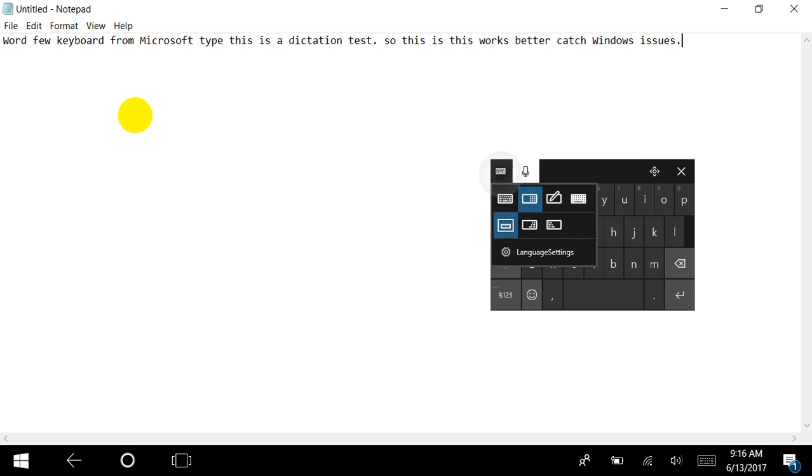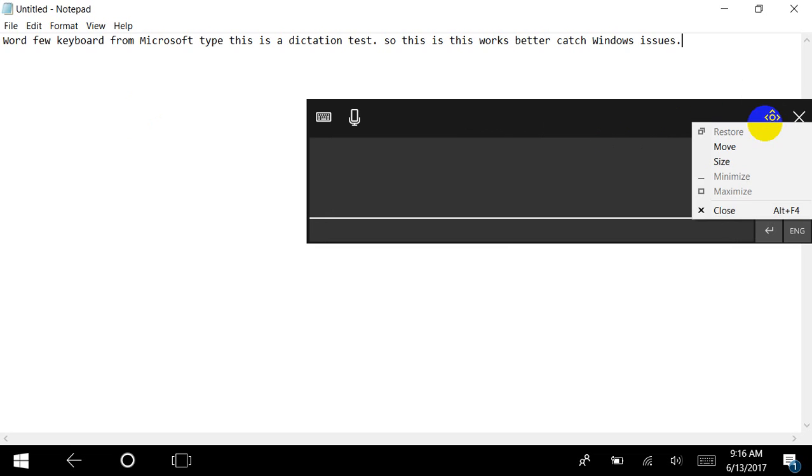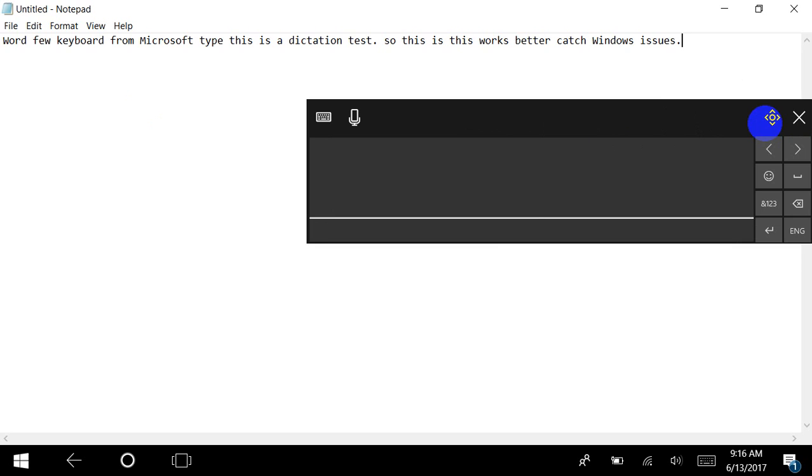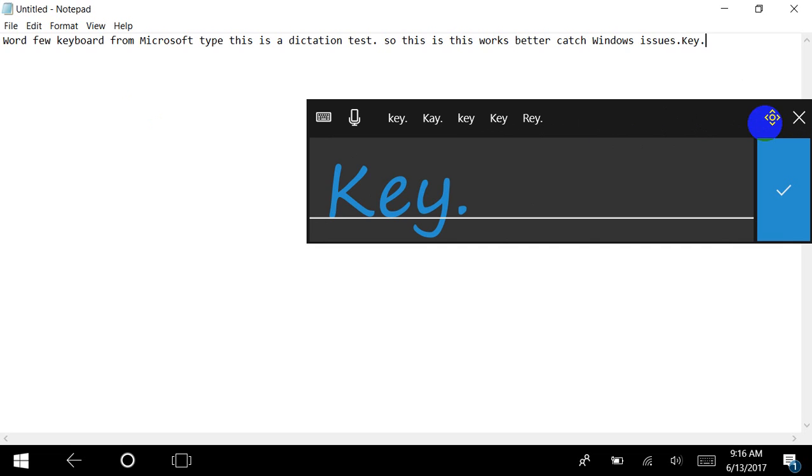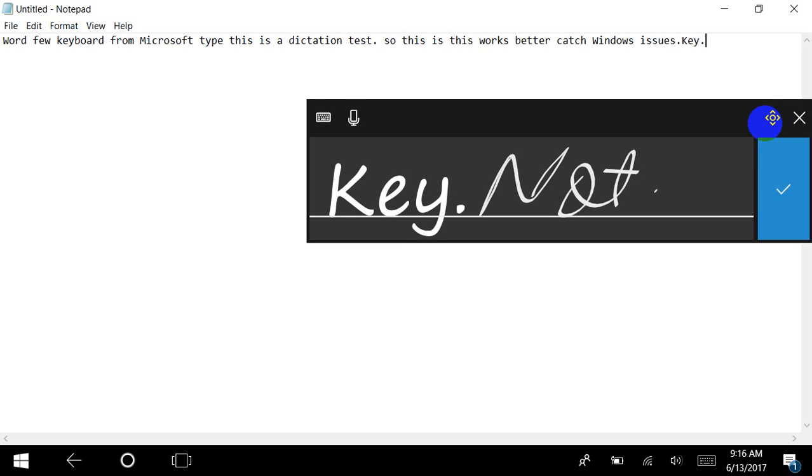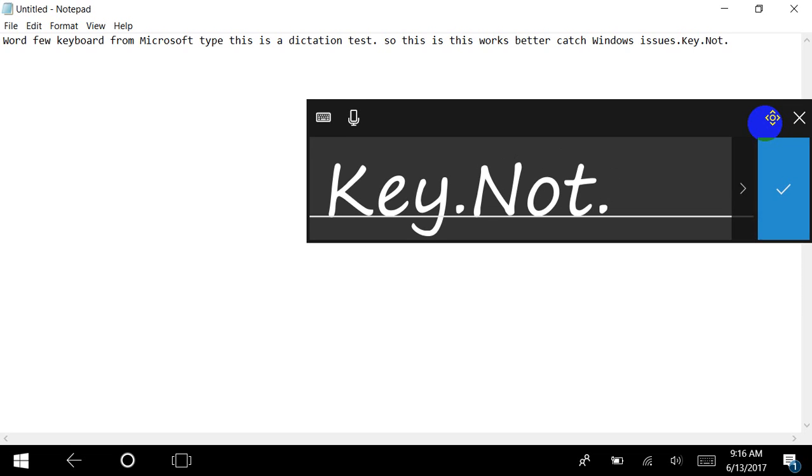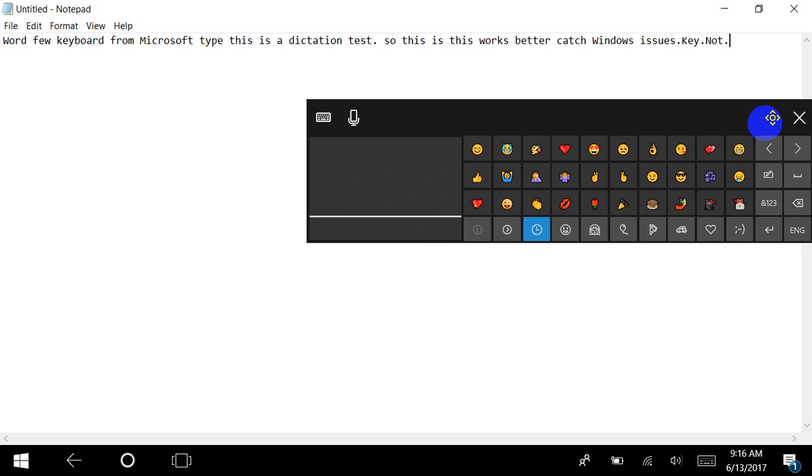Now there are certain improvements in the keyboard as well. If you go to the handwriting, this keyboard has also seen many improvements. If you now write and move to next word, the word will be recognized itself. So as you keep writing, the keyboard will recognize the word and enter it. You can use the emoji, so there is improvement in this as well.